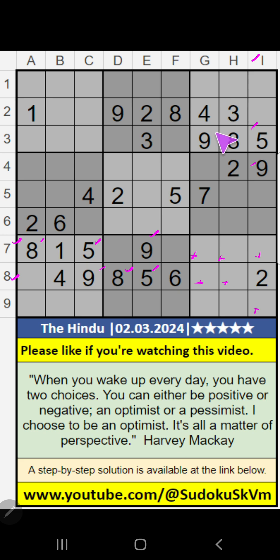Column G, we have 9. So 9 can't come in these cells — 9 is confirmed here. Then 5 is here. Then only one number is remaining: 8. 8 is confirmed here.